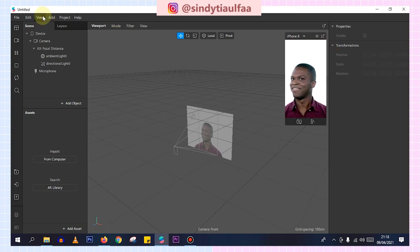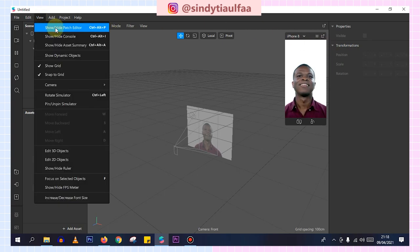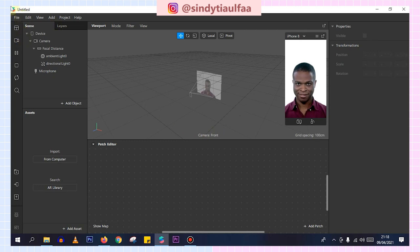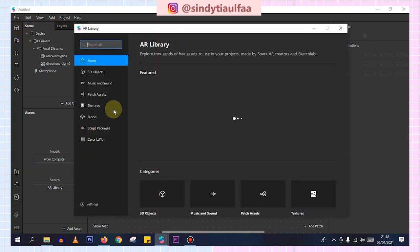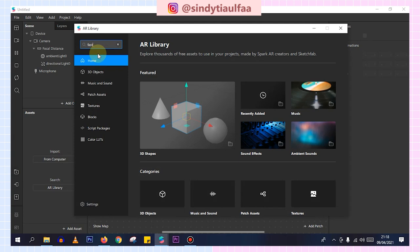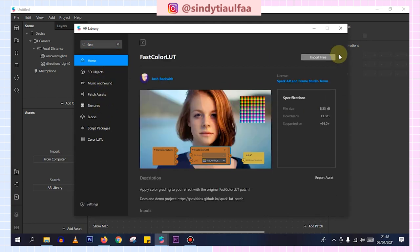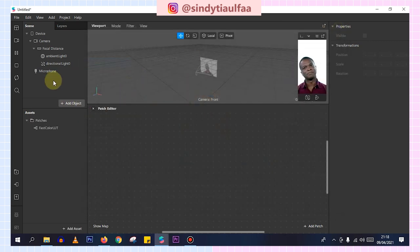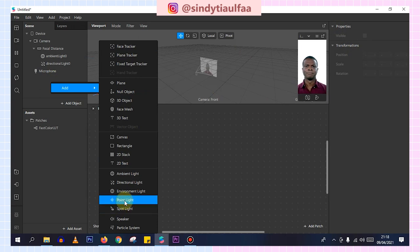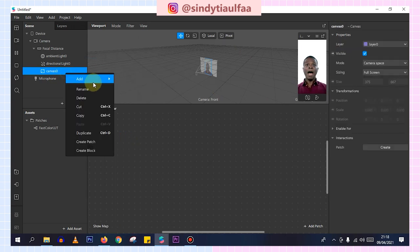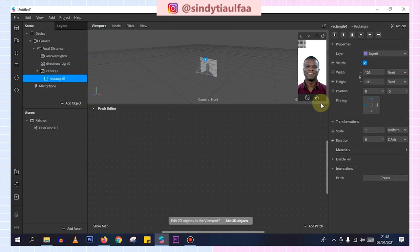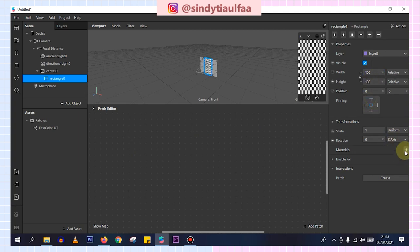I'm going to do it step by step. First, I'm going to add the editor to the library and select the color loop. Now we can import it just like that. If it's done, we can add a canvas, choose rectangle, then fill white, fill height, pinning tengah, and materials.